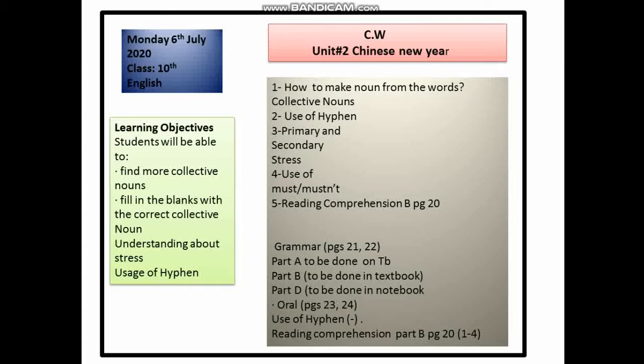We'll also cover reading comprehension question answers from Section B, page 20. Part A and B are to be done in the textbook, while Part D is to be done in the notebook on pages 21 and 22. Page 23 covers the use of hyphen for understanding and reading, while comprehension questions 1 and 2 will be done in the notebook.